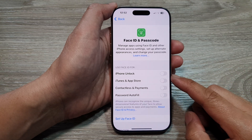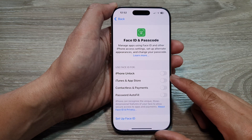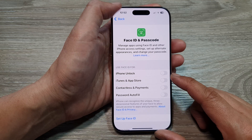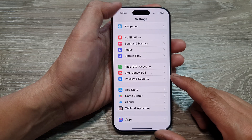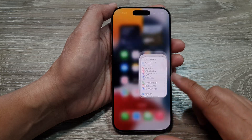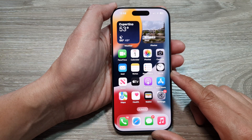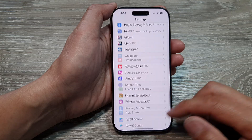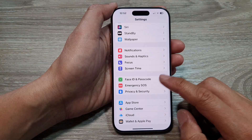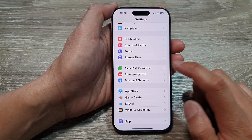How to turn on or turn off Use Face ID for iPhone Unlock on the iPhone 16 series. First, let's go back to the home screen by swiping up at the bottom of the screen. From the home screen, tap on Settings. Now in the Settings page, scroll down and tap on Face ID and Passcode.